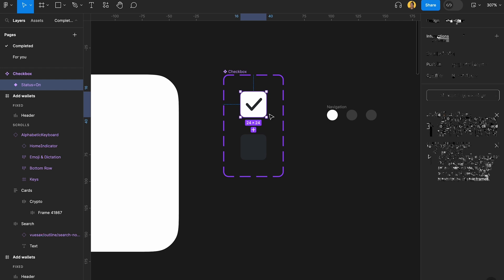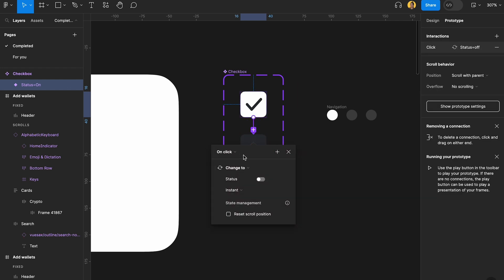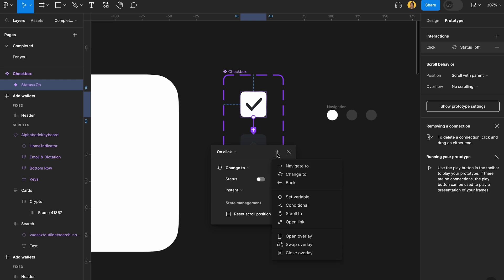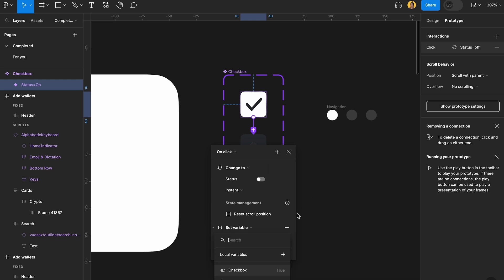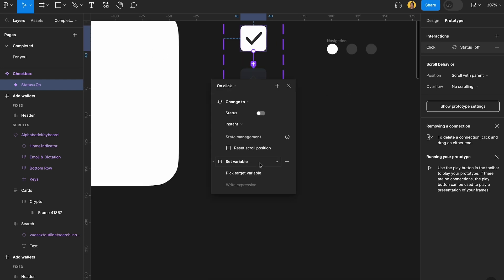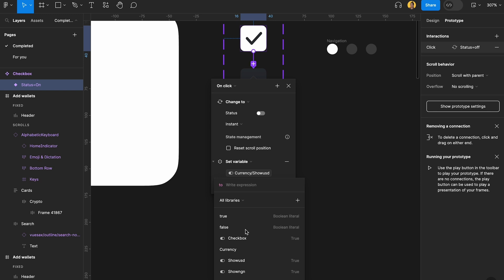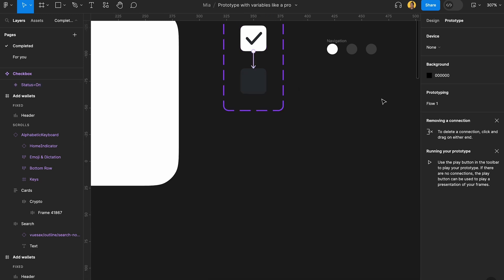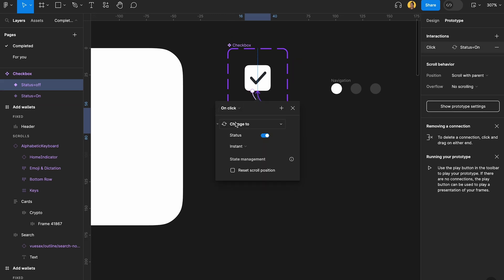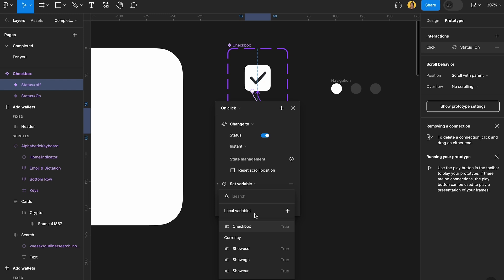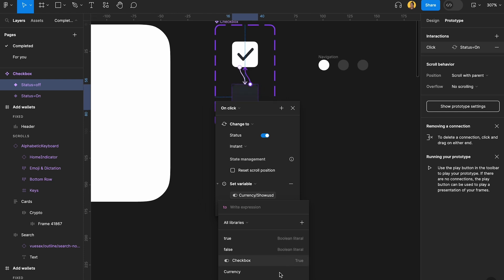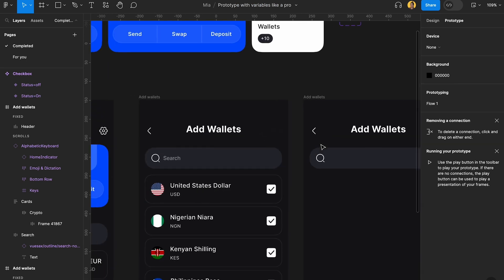Now you want to prototype this using variables so that if the checkbox is on, it shows the card — USD, NGN, and EUR. Go to prototype and create an interaction: on click, change status to off. Then add an action to set a variable: if the checkbox is off, show USD is going to be false. Then go back and do the reverse: if it's clicked and it's off, change to on, and set show USD to true. That's how easy this gets done.